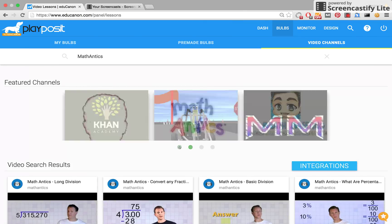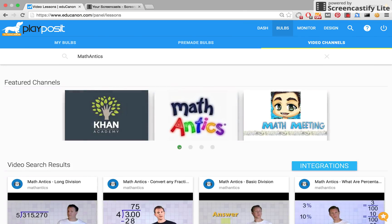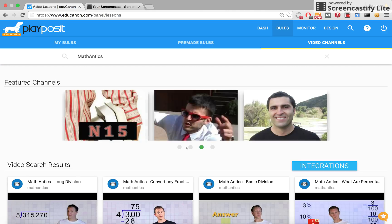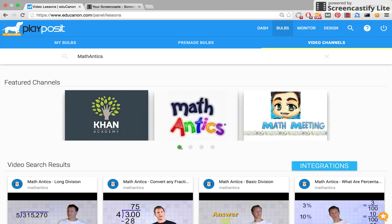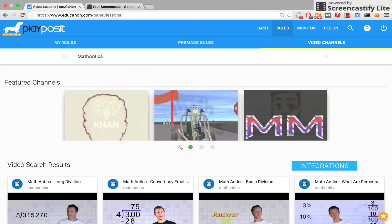At the top of the video channels, we'll show you the top video channels for your subject area. Since I designated myself as a math teacher upon sign-up, I am shown the top Math Video Channels to find videos from.